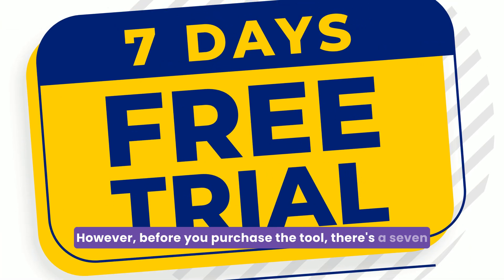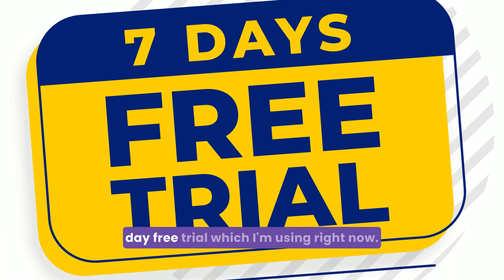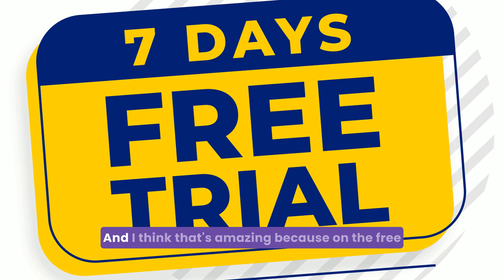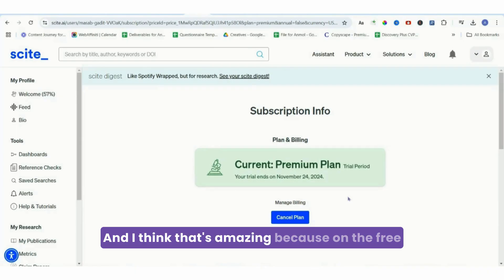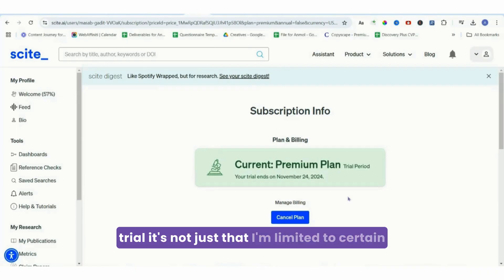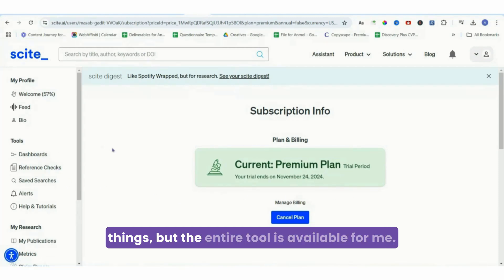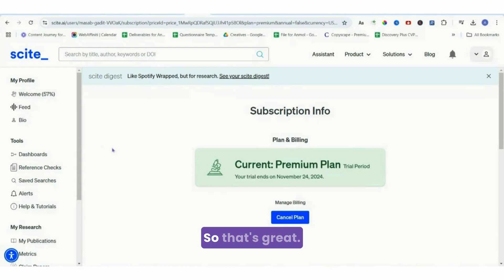However, before you purchase the tool, there's a seven-day free trial which I'm using right now, and I think that's amazing because on the free trial it's not just that I'm limited to certain things - the entire tool is available for me. So that's great.